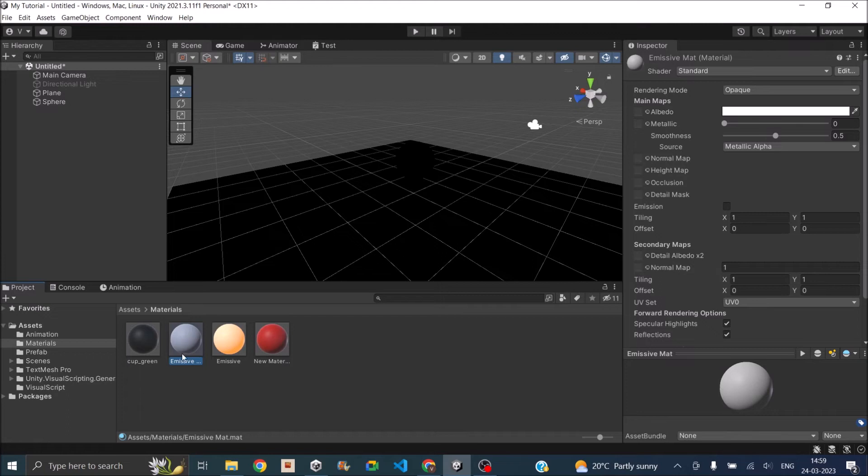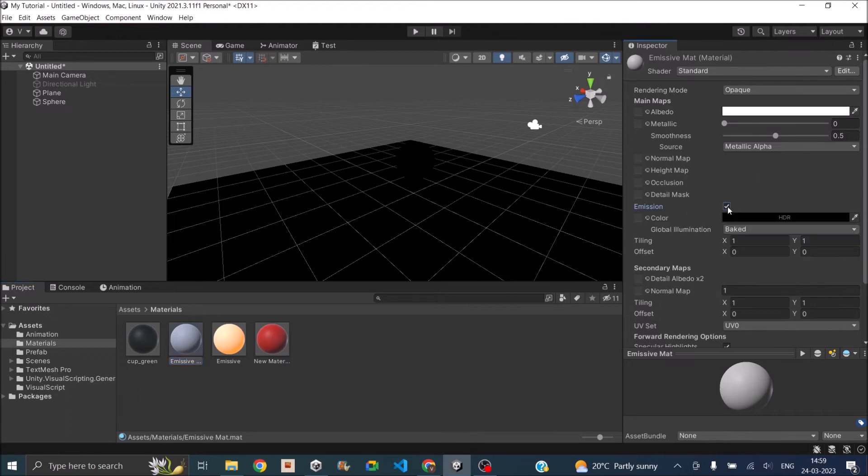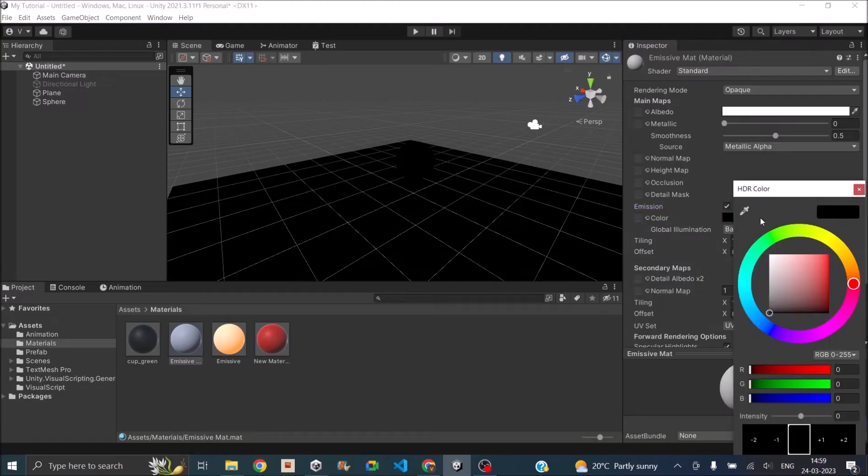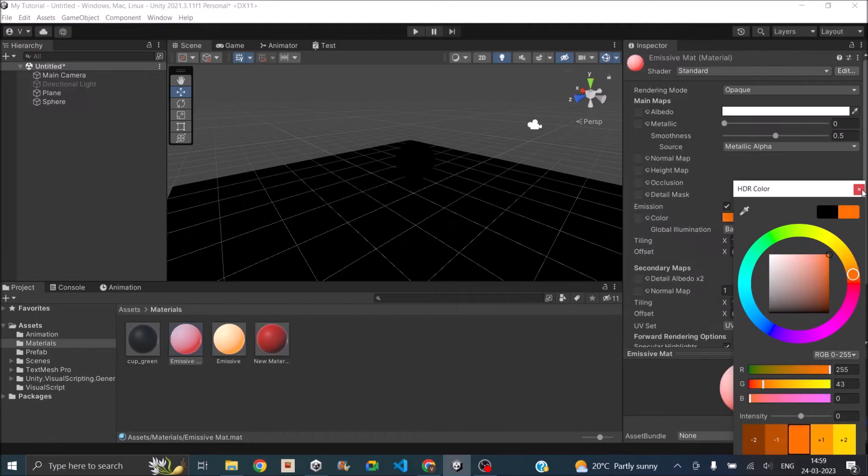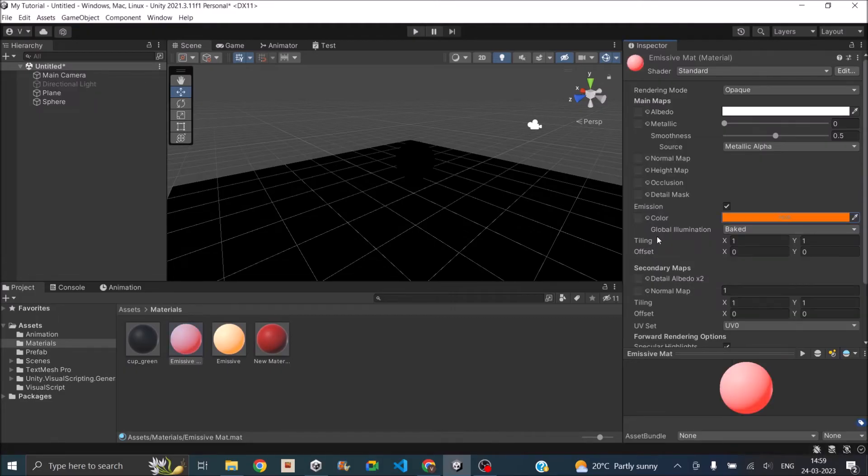With the material selected in your project window you will have an emission option here. So make sure you check that. Now you can set the color of the emission. So let's just set it to maybe an orangish color.